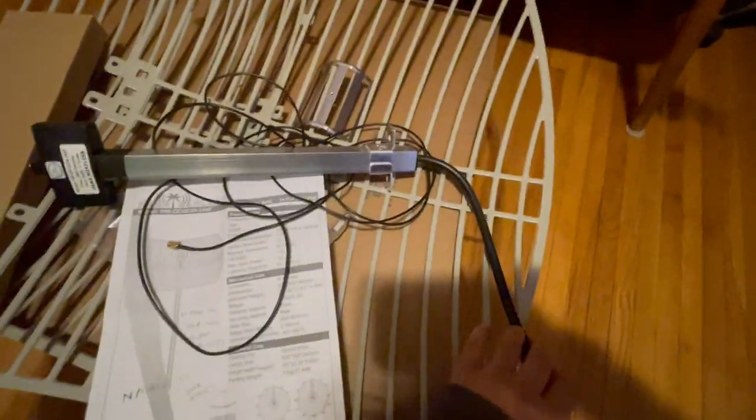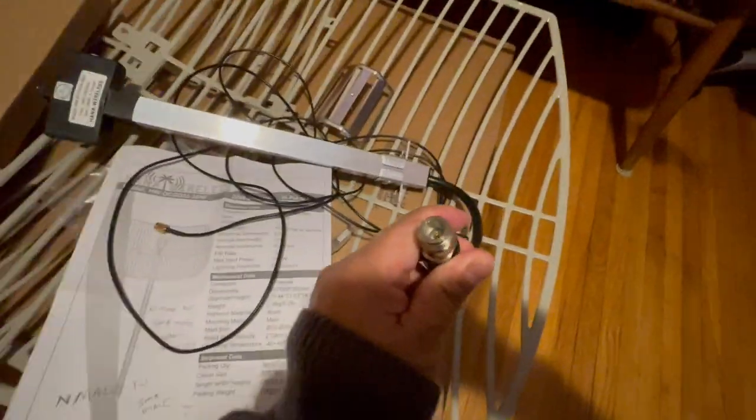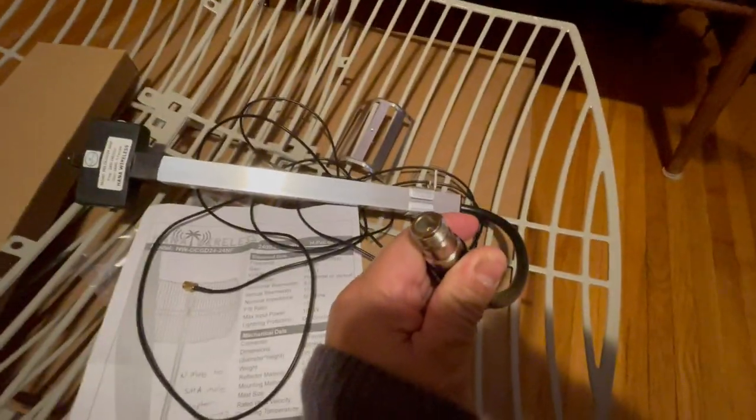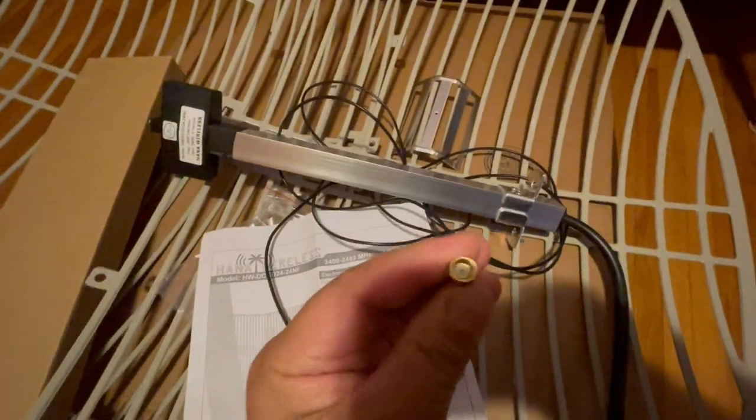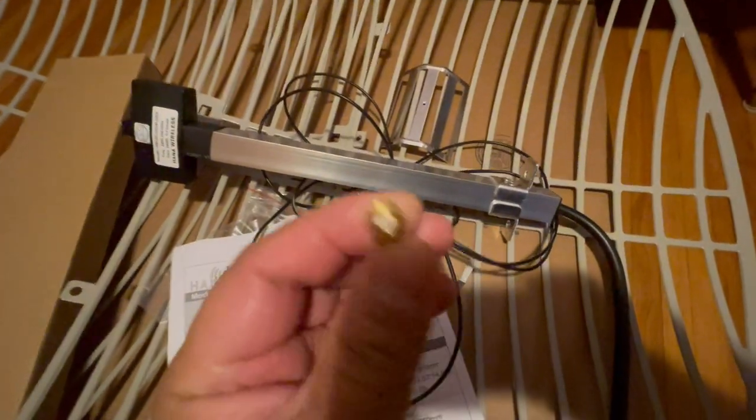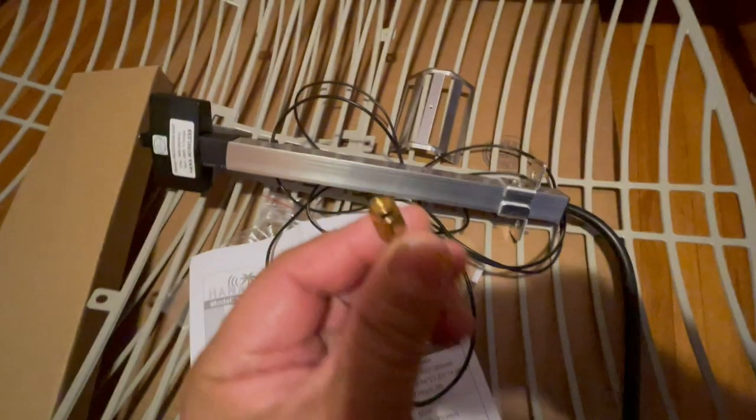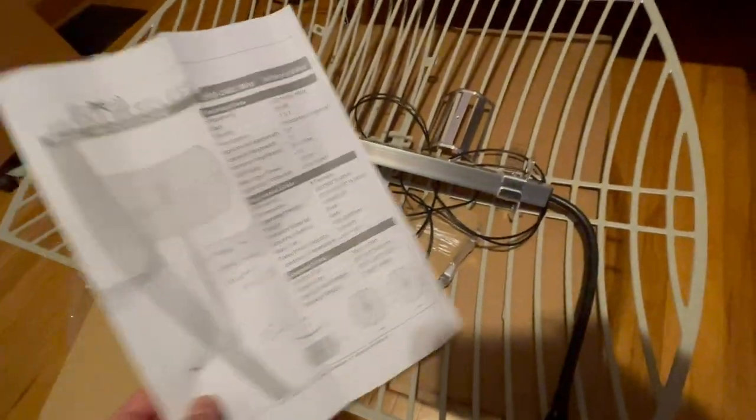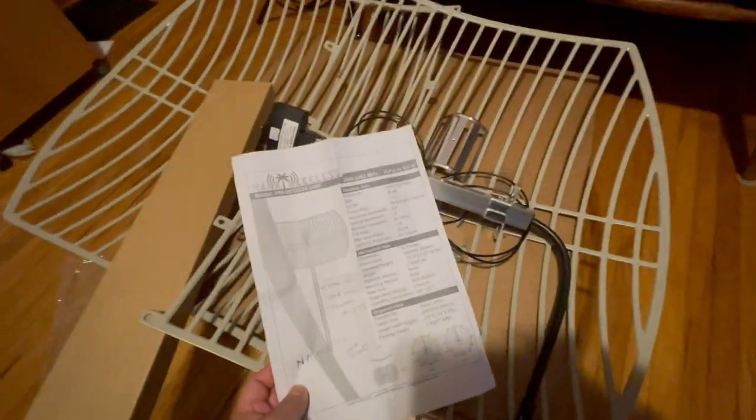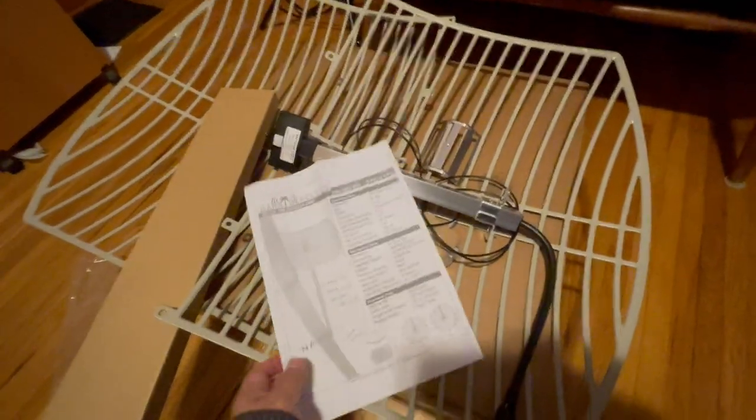This is where the N-Male goes in, and it's going to go into an SMA Male into this female SMA right here. I'm not a cable guy, but I'm giving this a try.